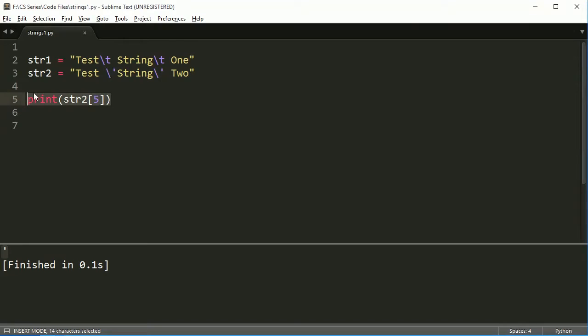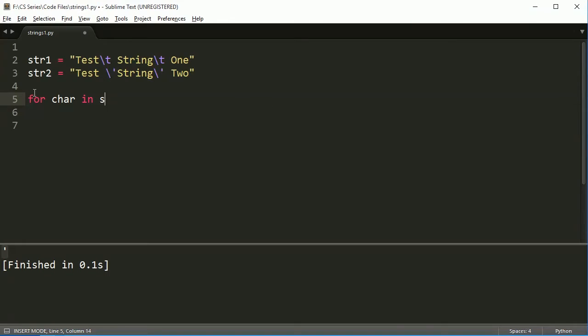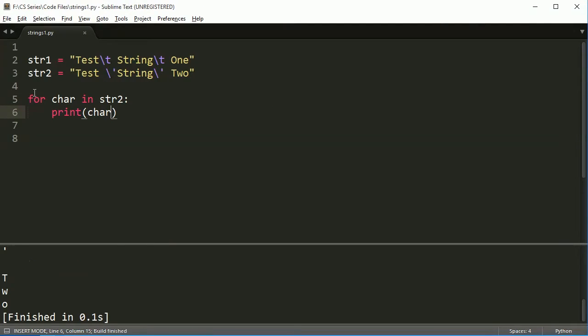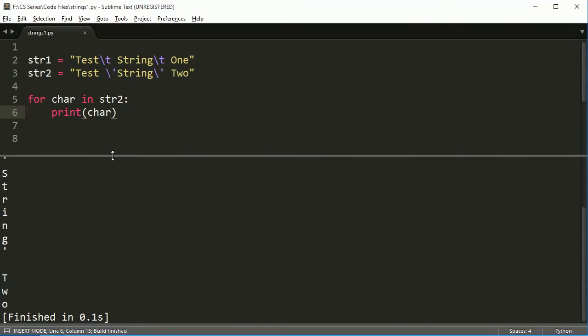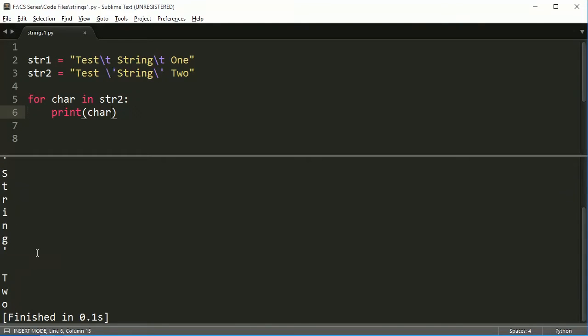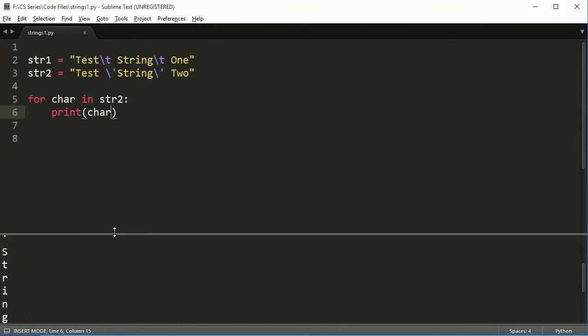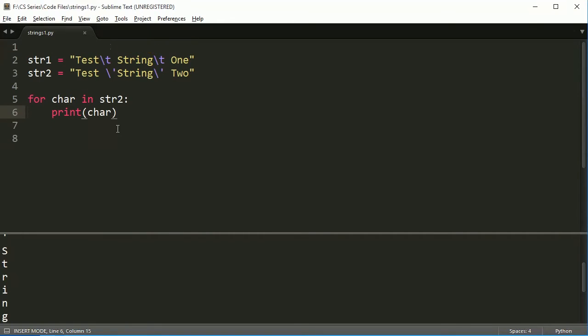We can also do for loops. So I can say like, for character in string two print character, and if I run this, you're going to see that it loops over just the same way that it would loop over inside of a list.